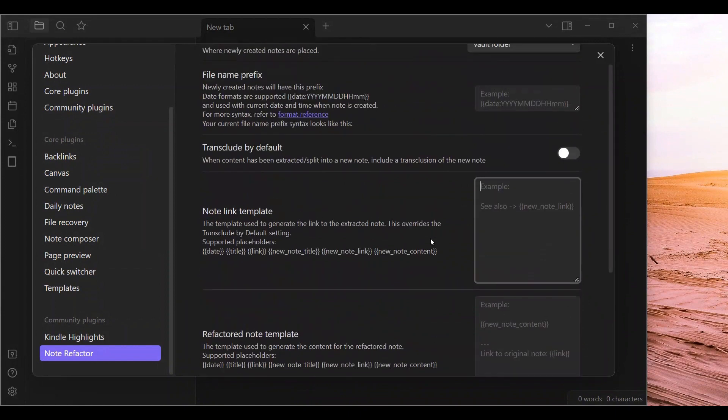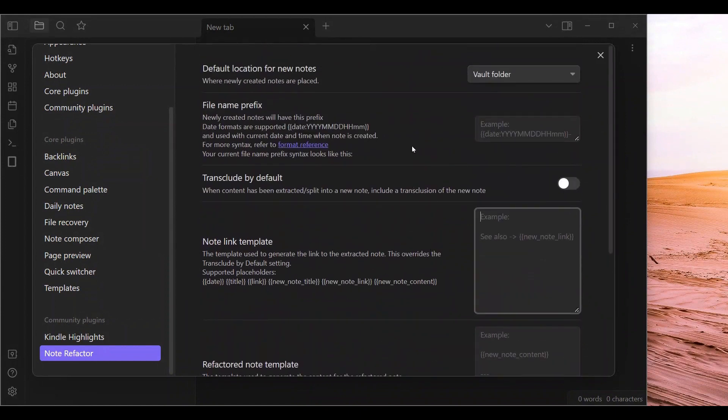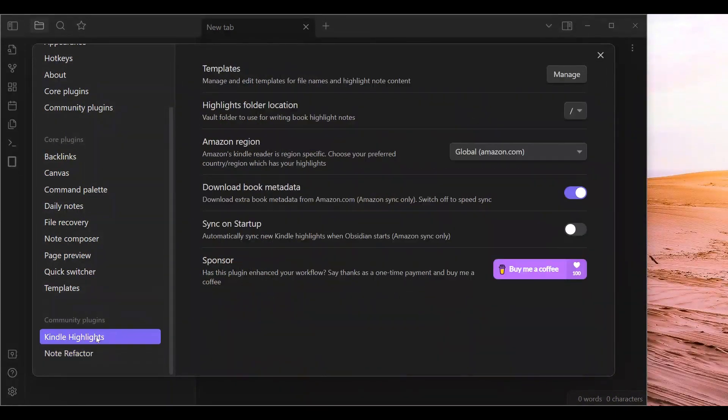Specifically around vault locations, stuff like that. That is not really the purpose of this training.